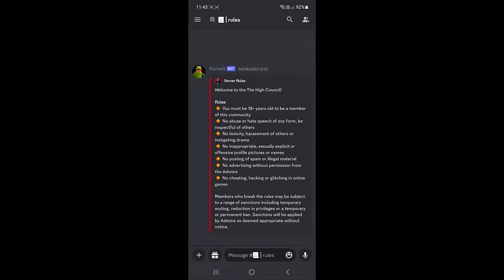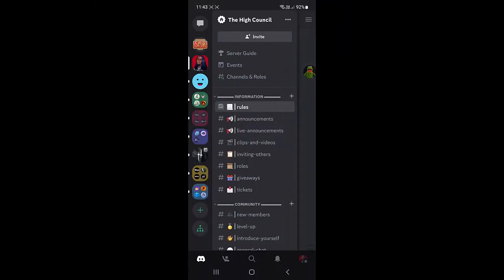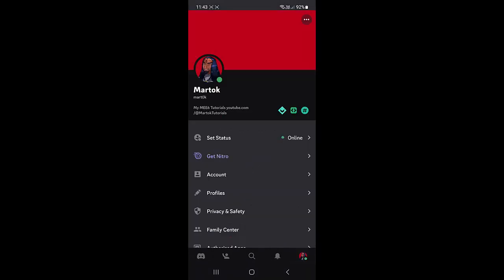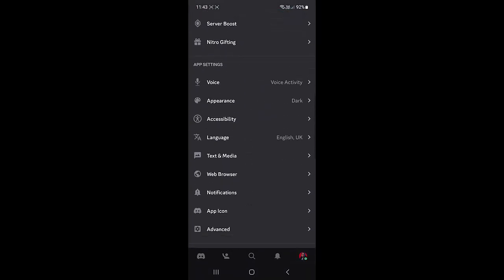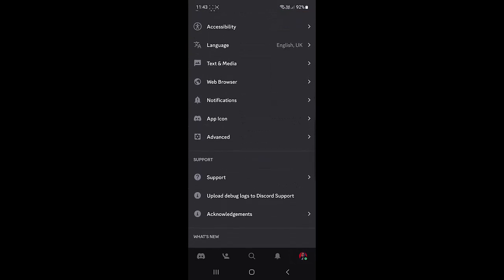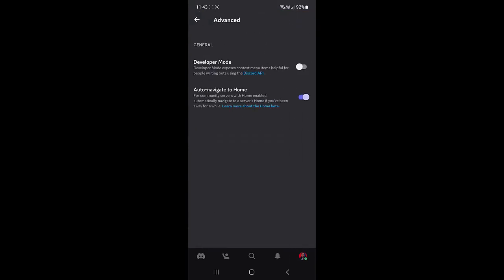To enable Developer Mode on a mobile device, swipe to the right if you are viewing a channel so the bottom menu is visible. Tap on your profile. Scroll down and tap on Advanced. Tap to enable Developer Mode.